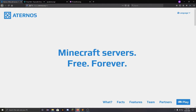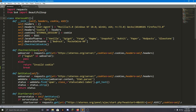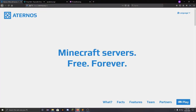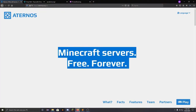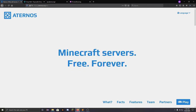You might ask why an API is needed. Normally, every time you need to start a server, you have to go to their website, log in, and then start the server. But if you have an API like this, you can link it with your Discord bot, Skype bot, or even a Messenger bot. You can just send a command and the bot will use this API to start your server.